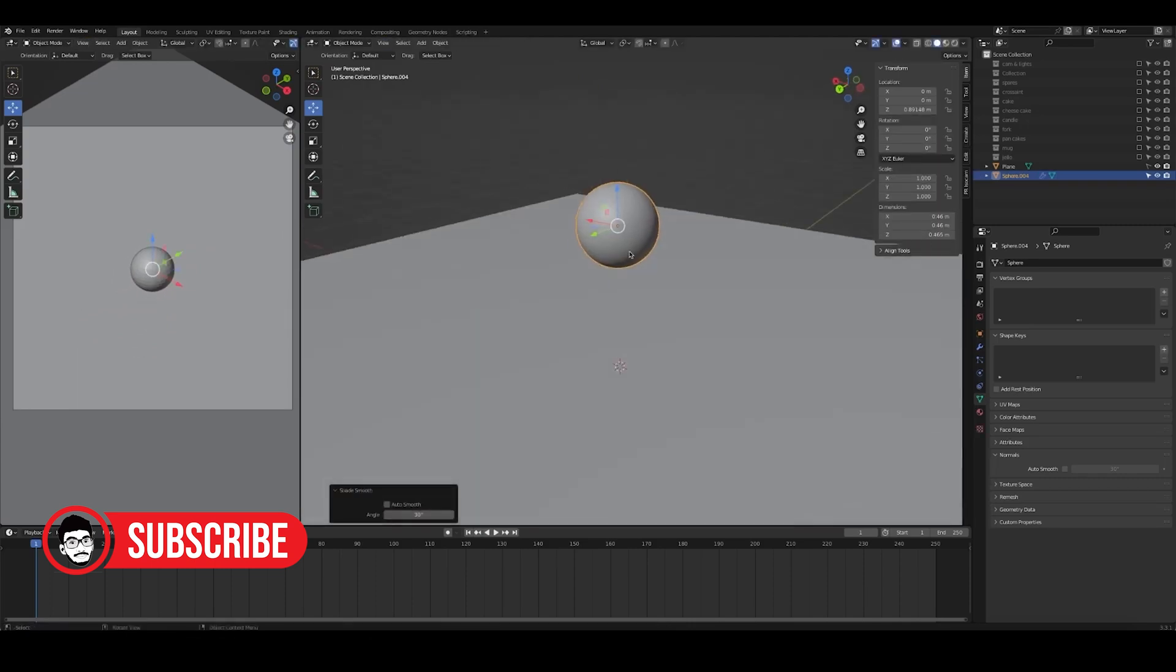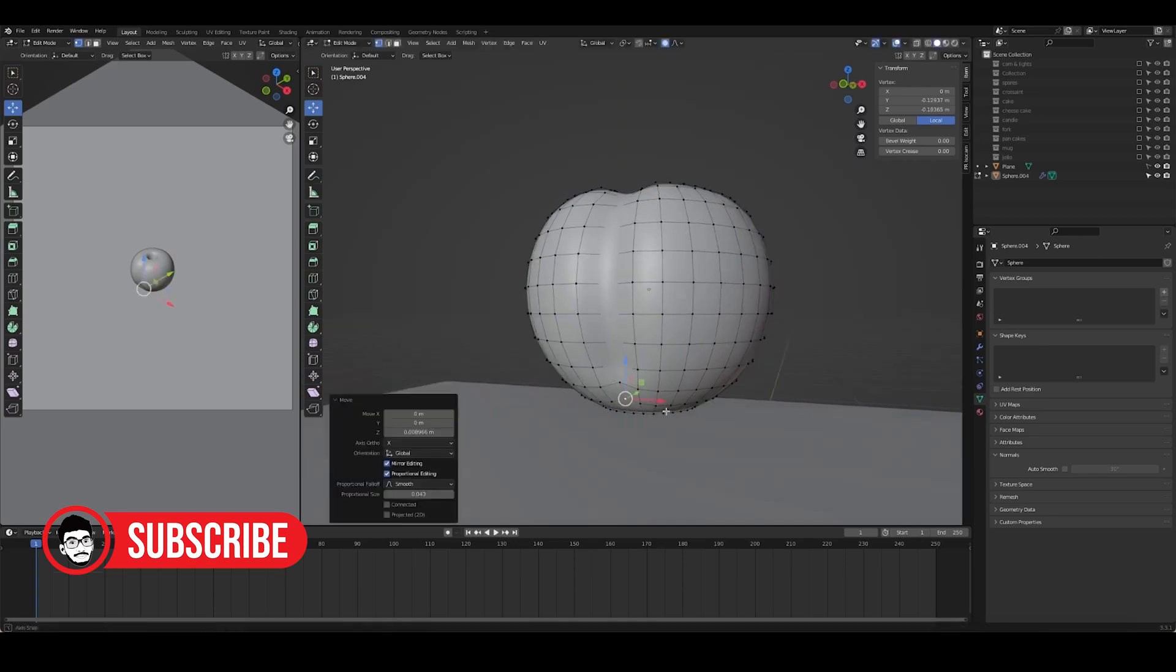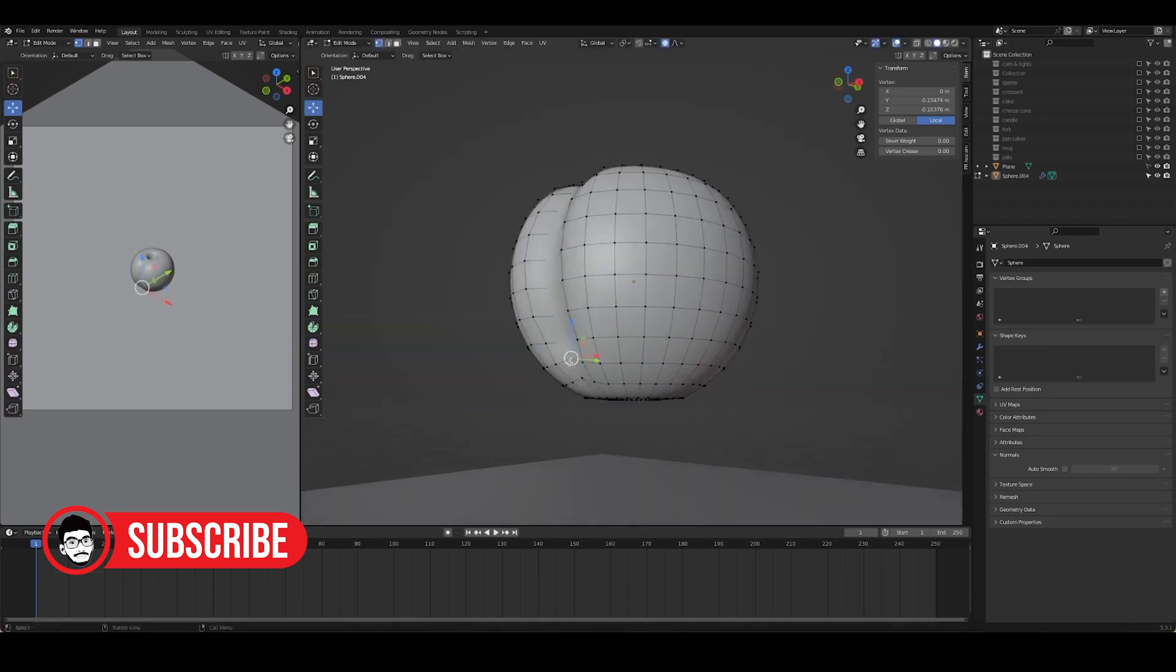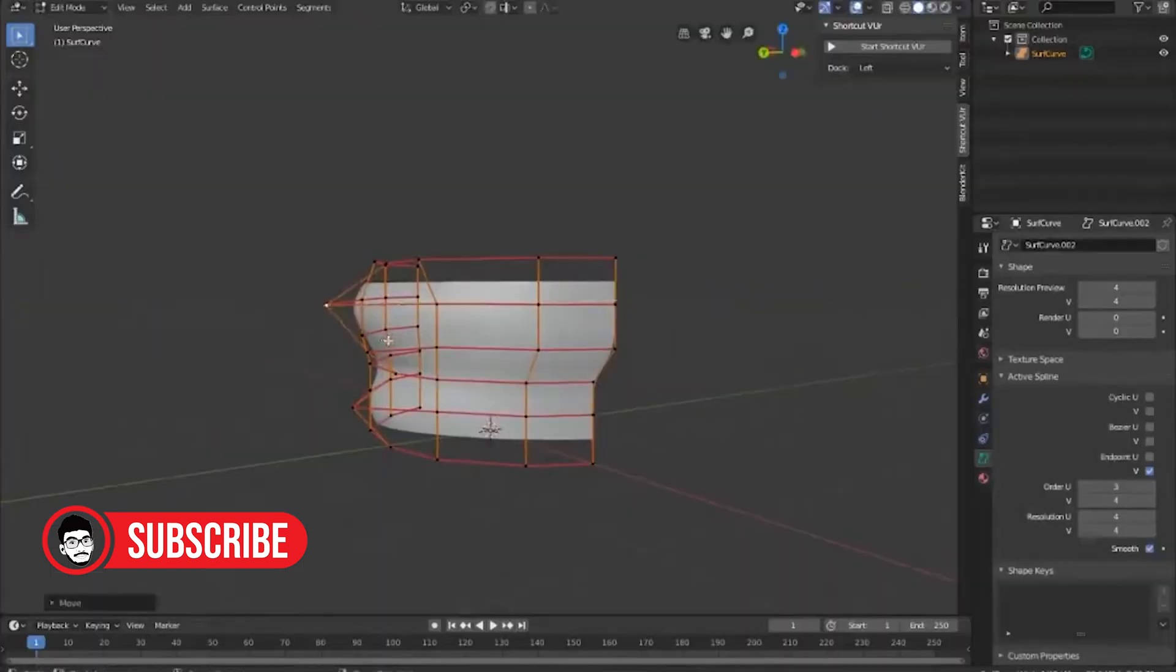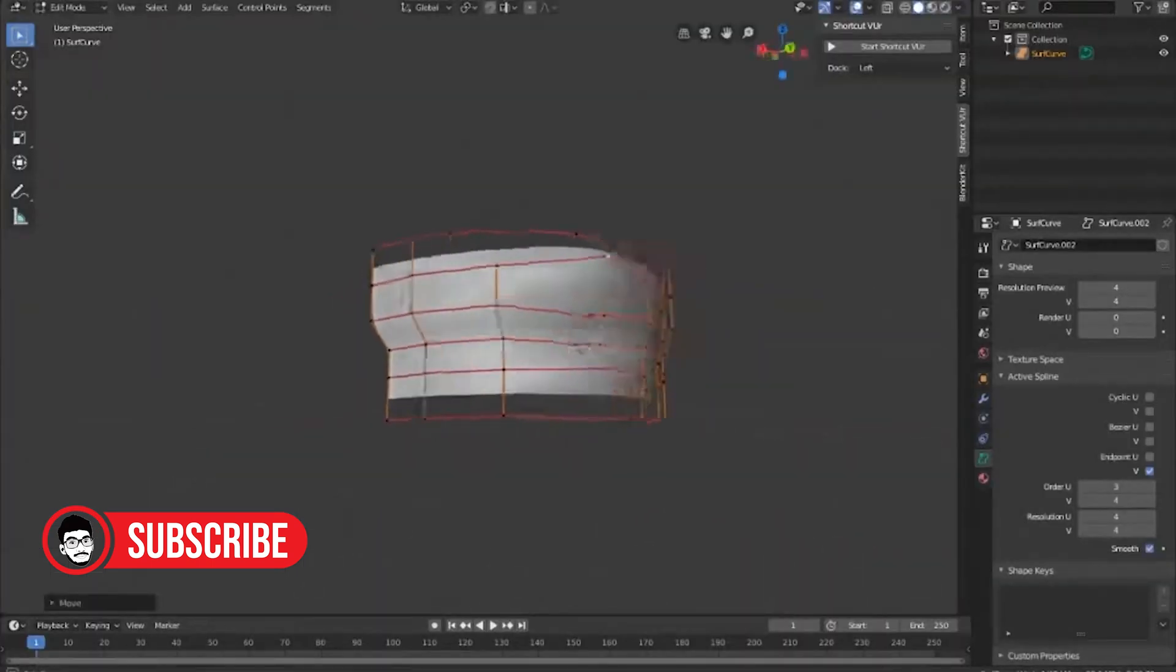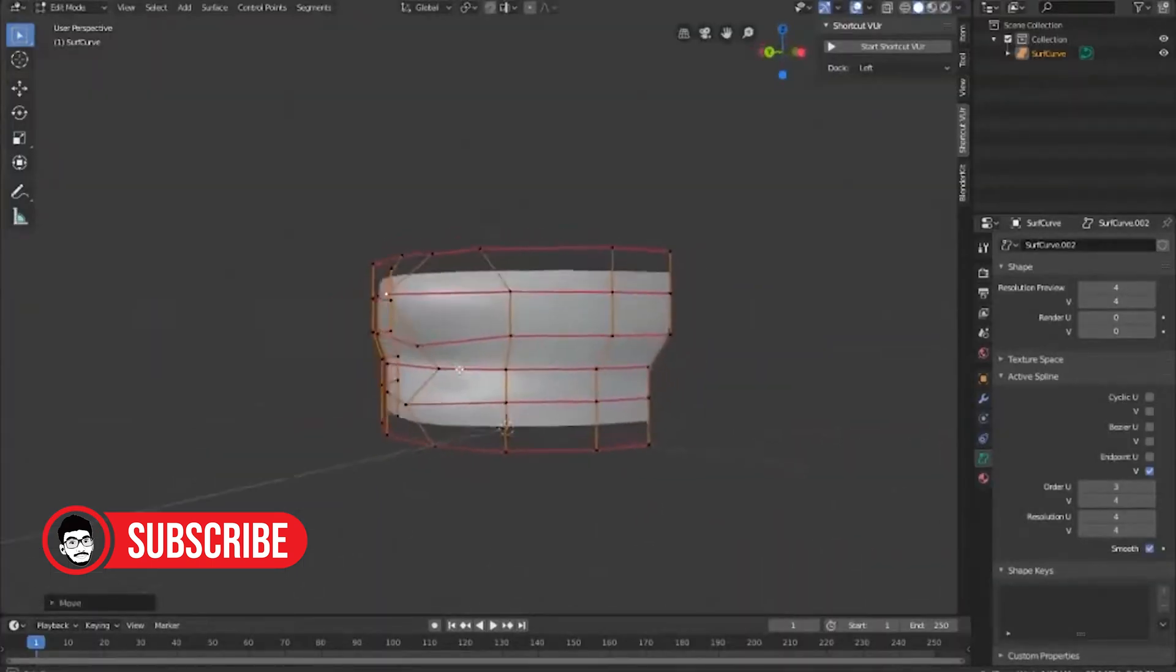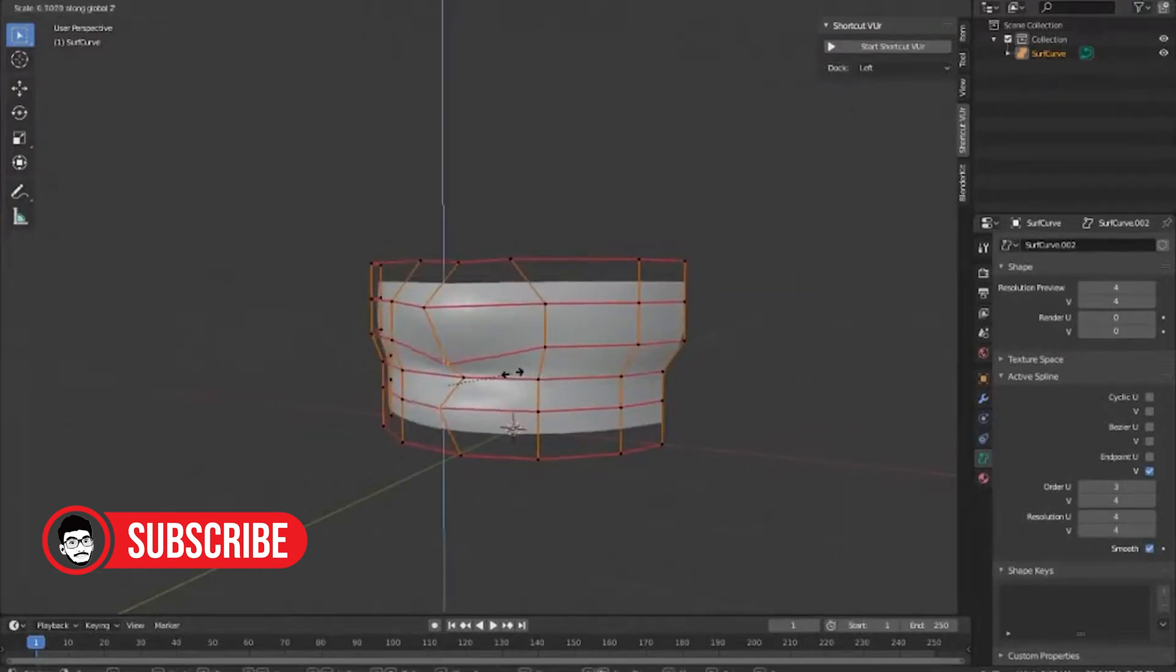Why is Blender hard to learn? Blender's got a lot of options, and its layout can be confusing. It's not like other 3D software, so it might take some time to get used to. And there are many ways to do 3D animations, depending on what you want to do.